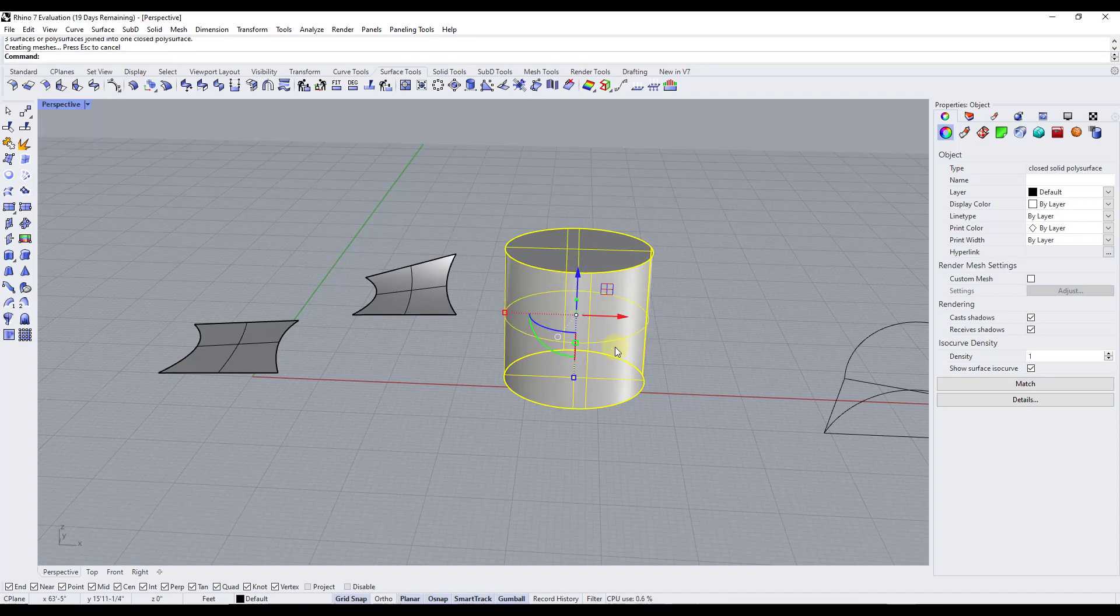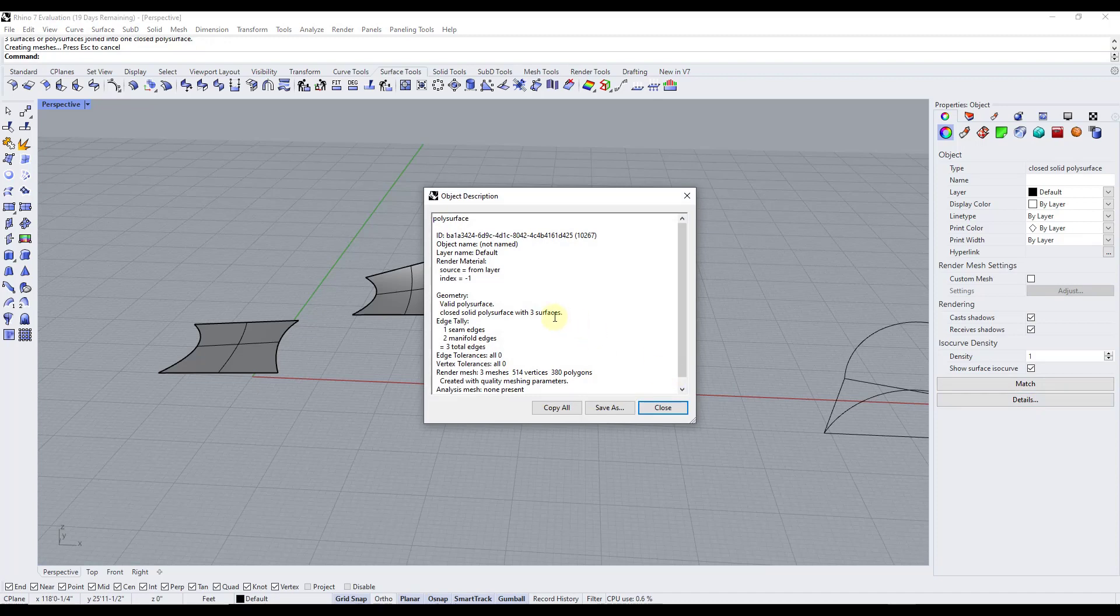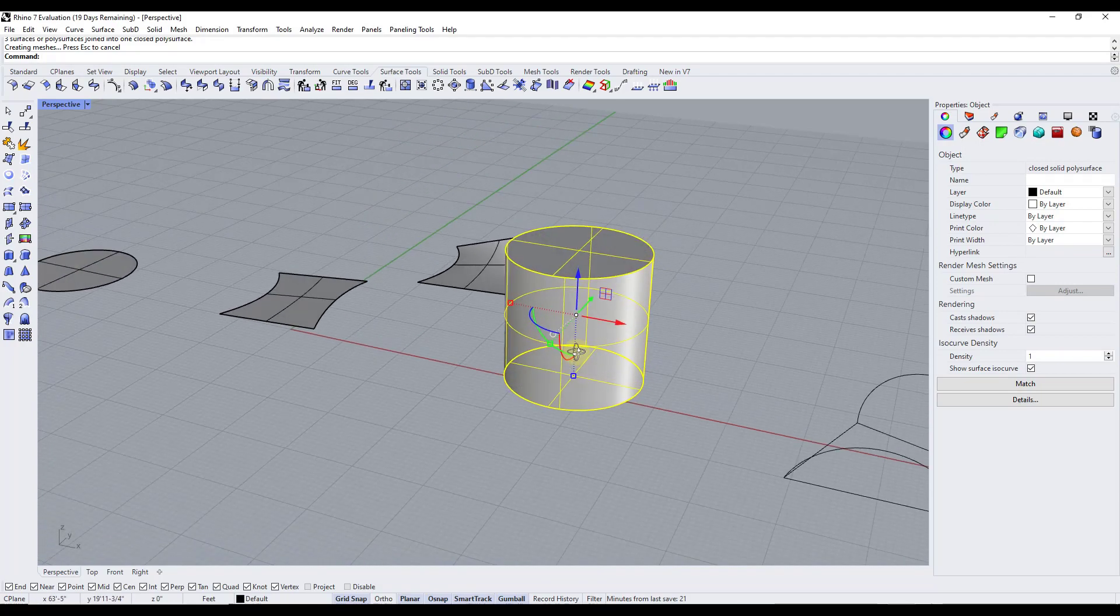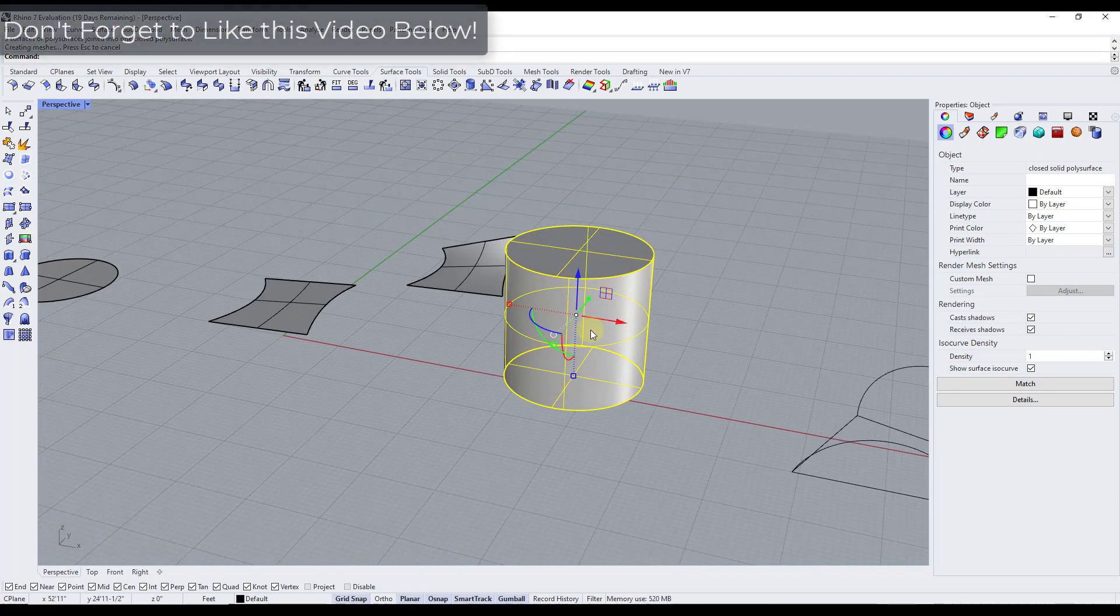So if I type join and then look at the details in here, notice how now it's going to tell me it's a closed solid. So now this object is solid, so you can use this in order to add ends and solidify objects inside of Rhino.